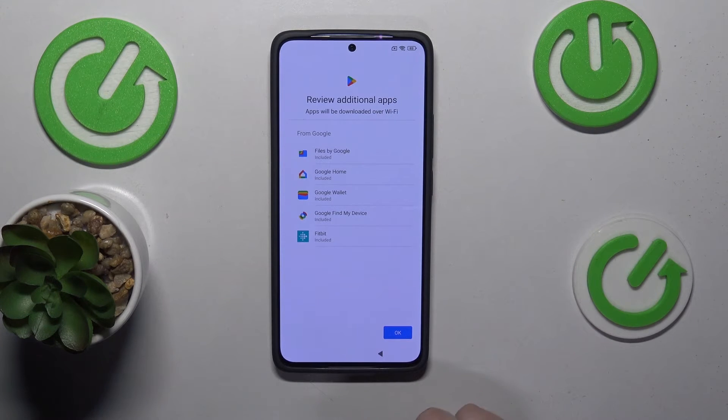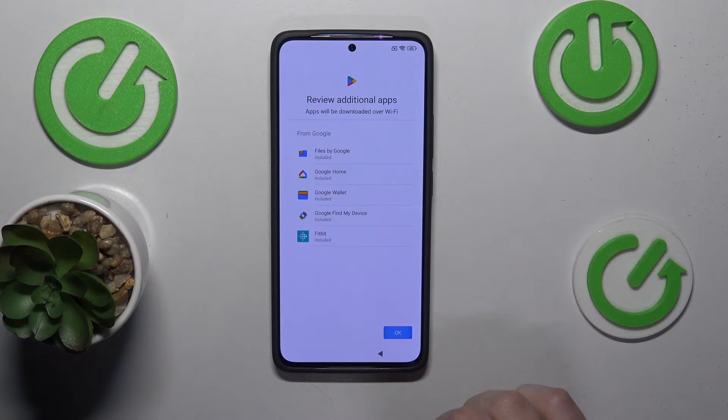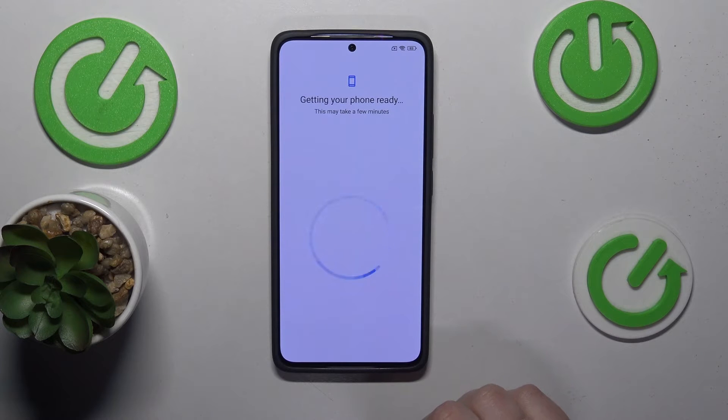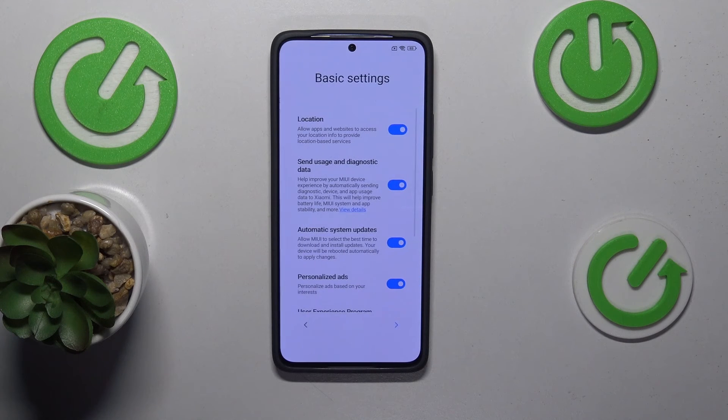Here you can review the additional apps that will be installed, if you have an internet connection of course. And I'll just wait once again.